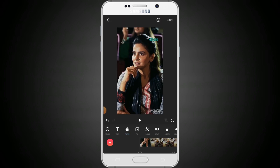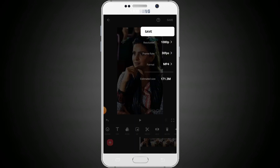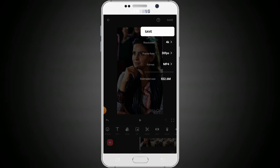At the top corner there is a save option. Tap on it and you can see the resolution options — you can select 720p, 1080p, 2K, or 4K. We will tap on 4K because we want the enhanced quality of the video.